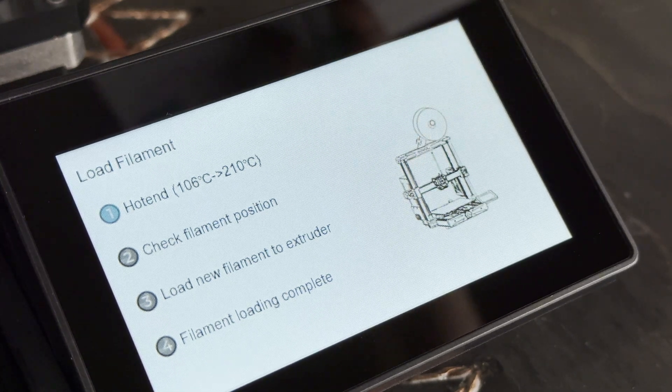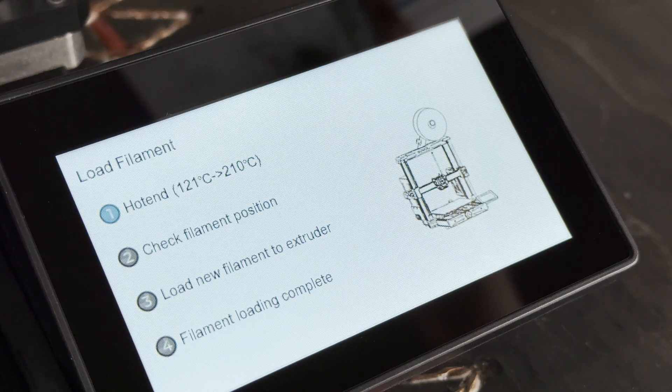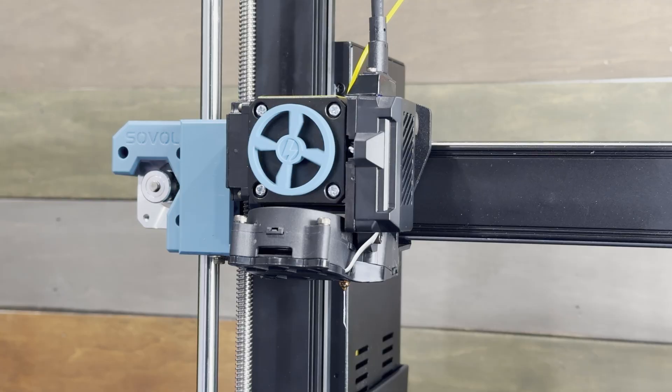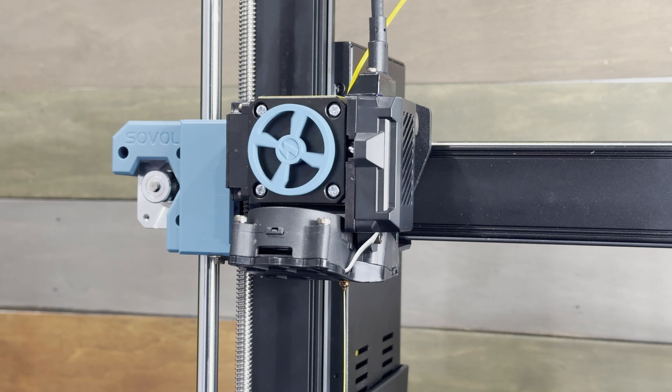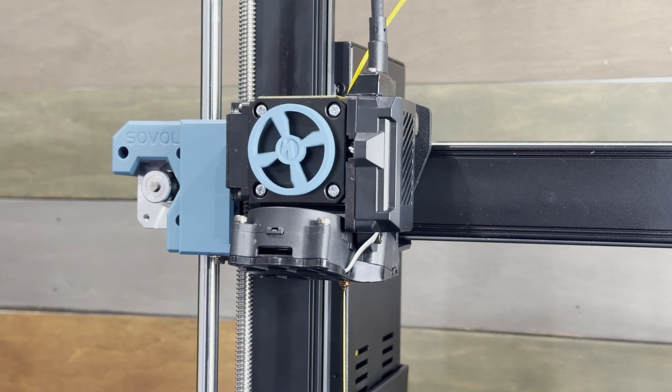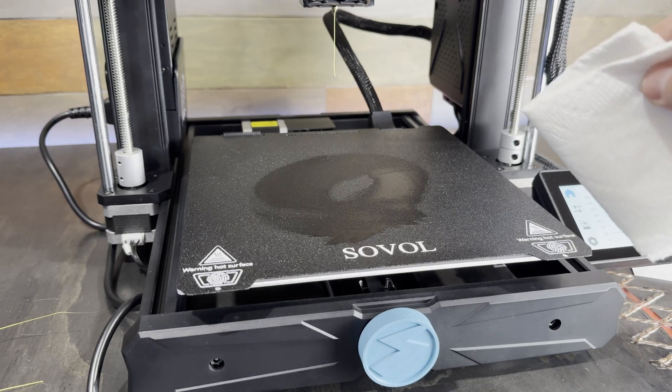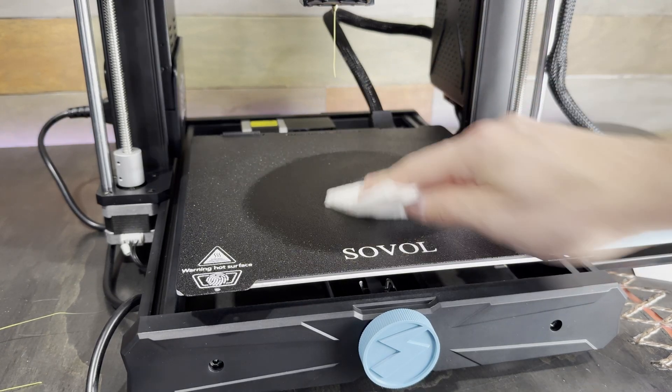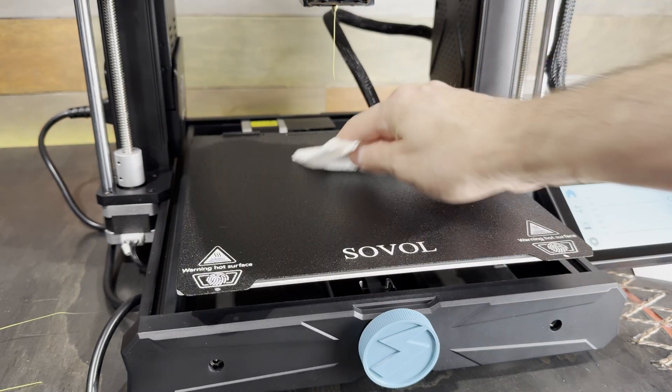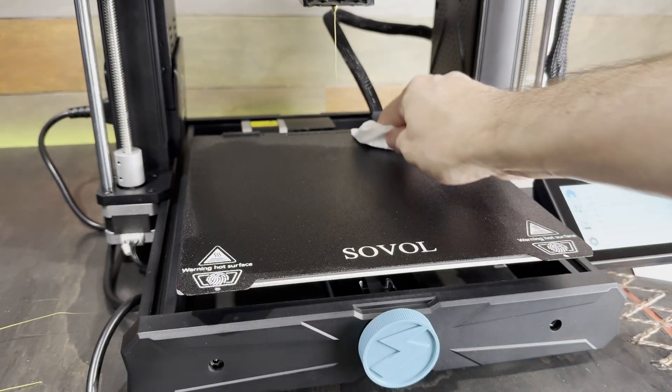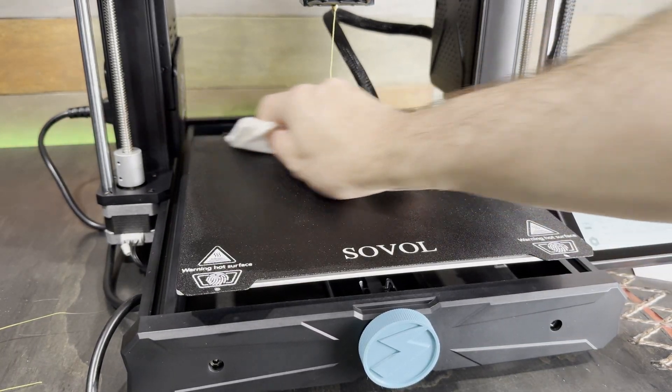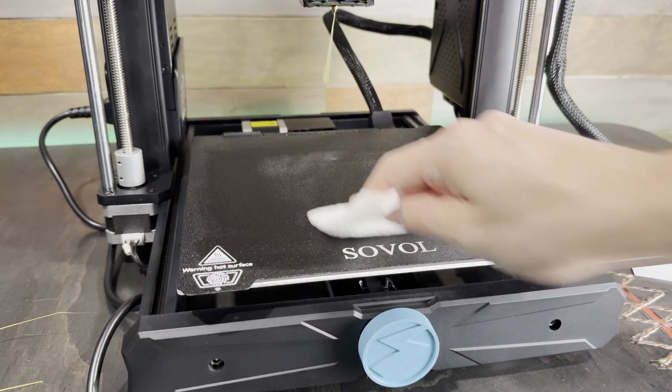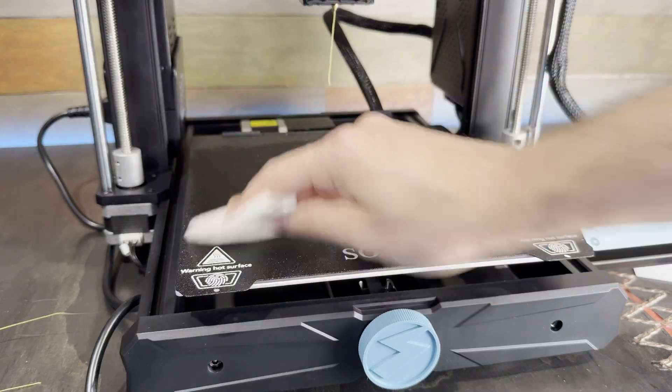After picking your filament type you just need to select load and the machine will heat the hot end then it'll ask you to make sure you've loaded the filament into the extruder and then it'll feed it through. Before running the first print I wiped down the build plate with isopropyl alcohol just to make sure it was clean and there was no oils or dirt on the surface that would cause adhesion problems.